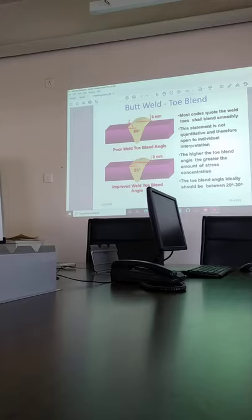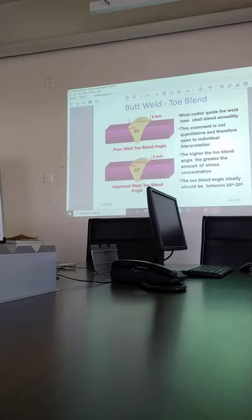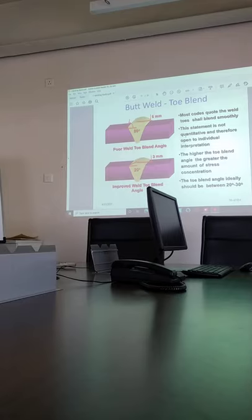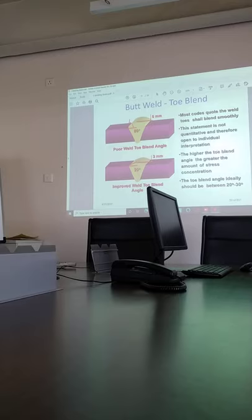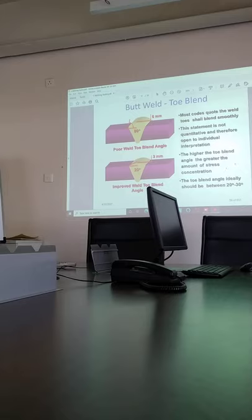If we turn foil like this. This statement is not quantitative and therefore open to individual interpretation. The higher toe blend conditions, the greater the amount of stress.